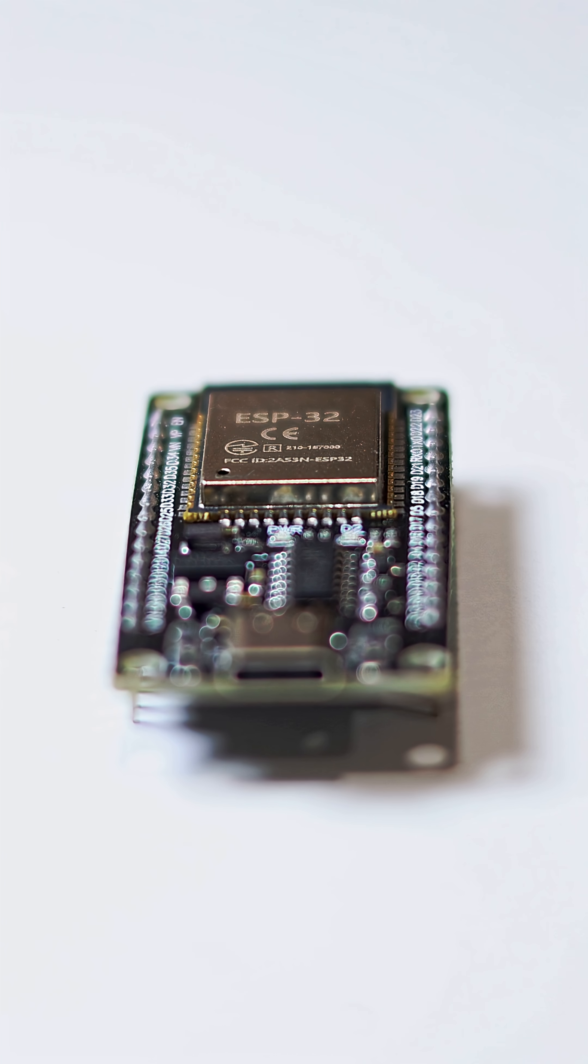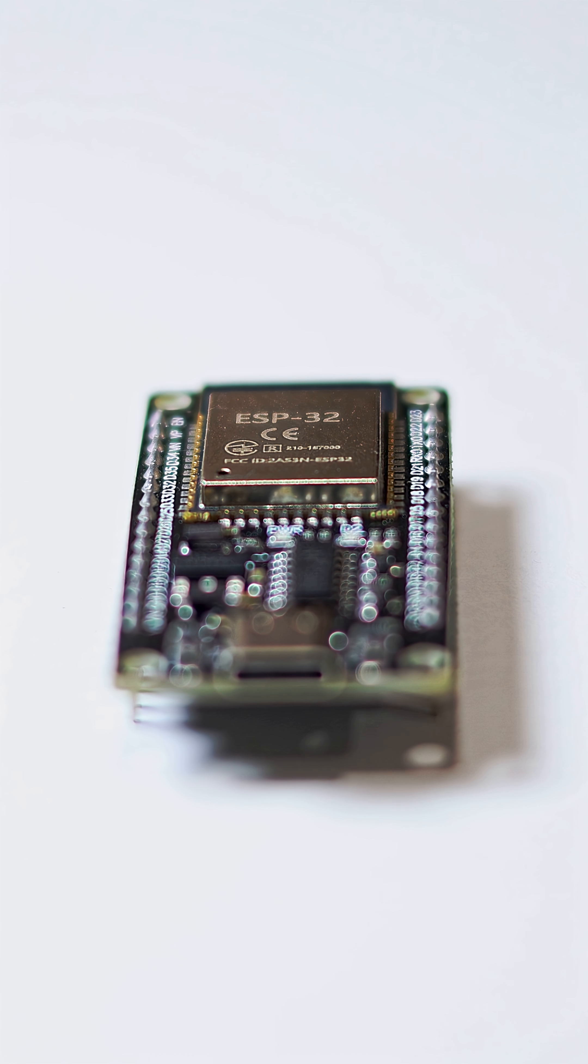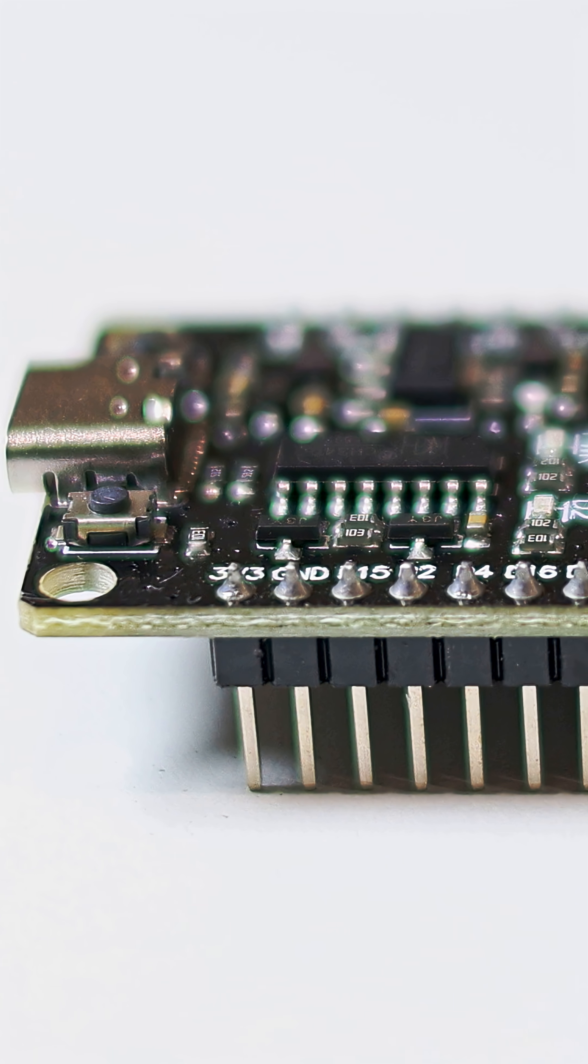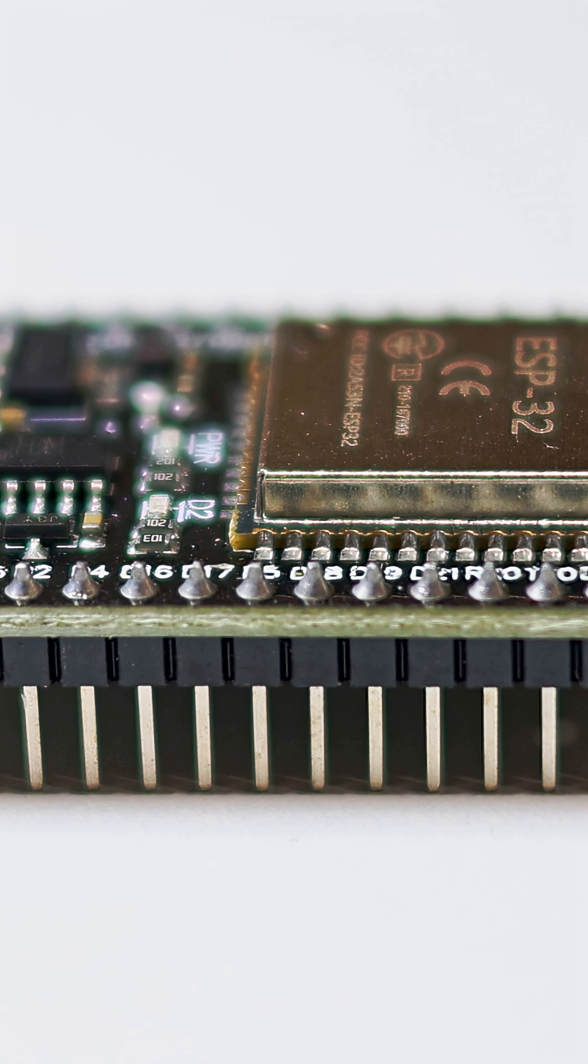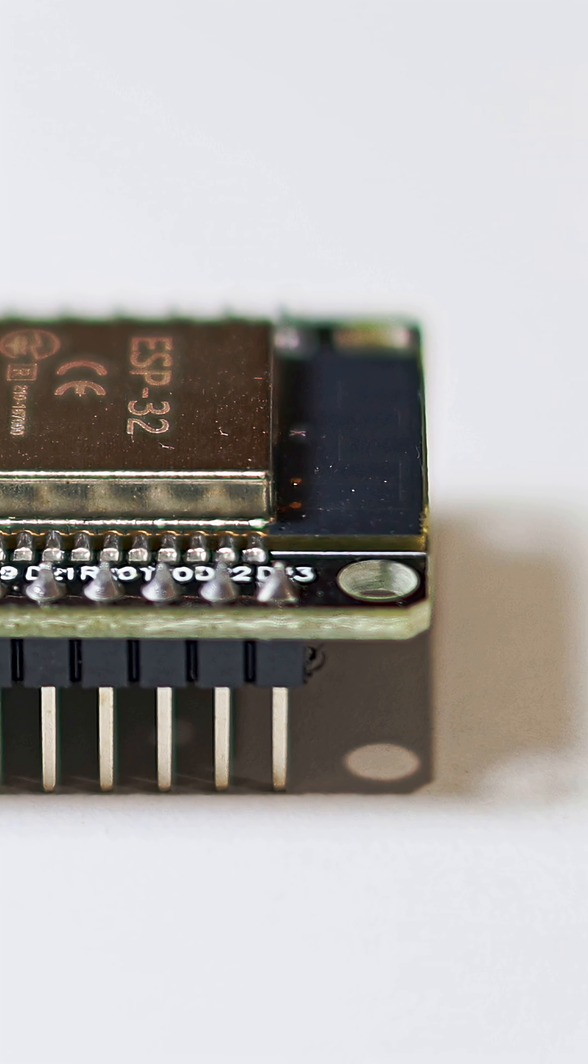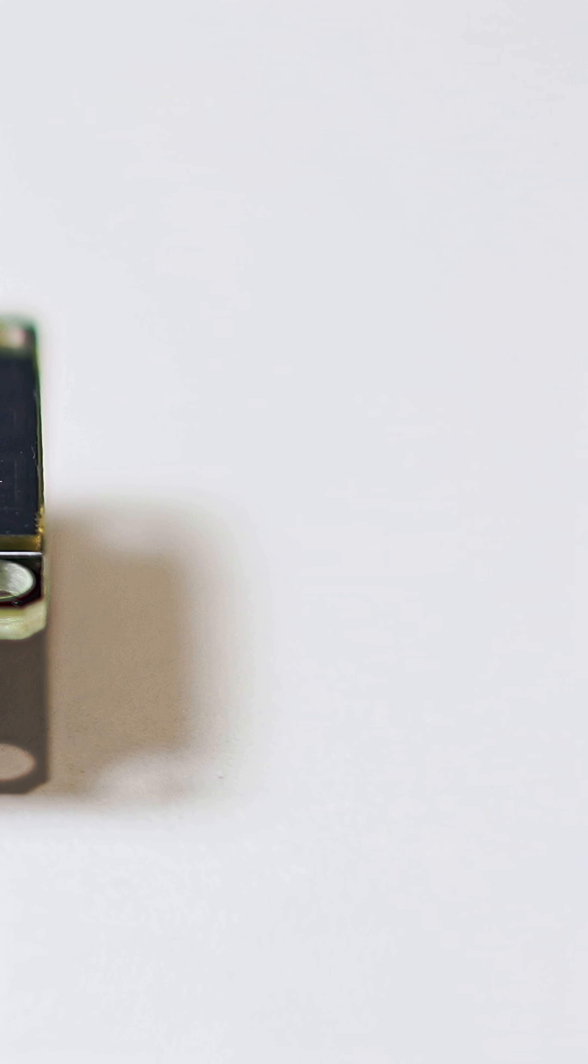This is an ESP32. This one has 30 pins containing 15 pins on both sides.